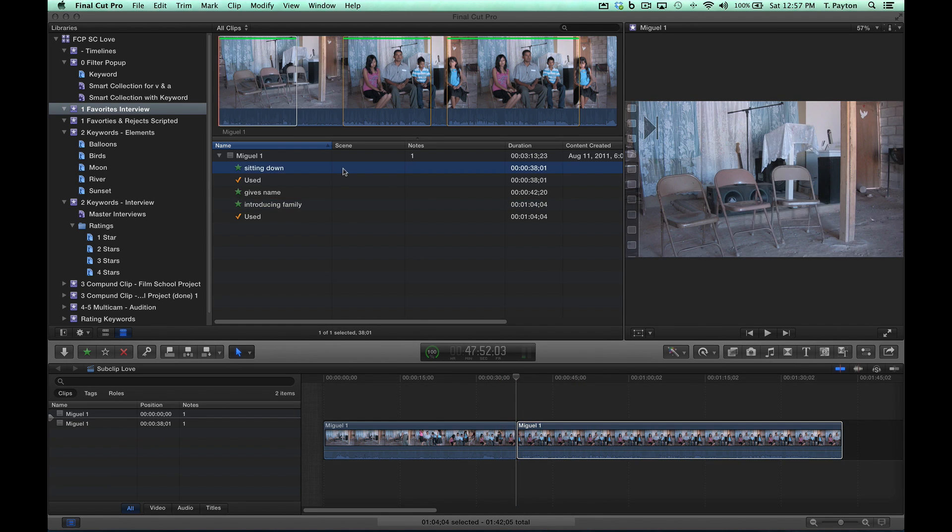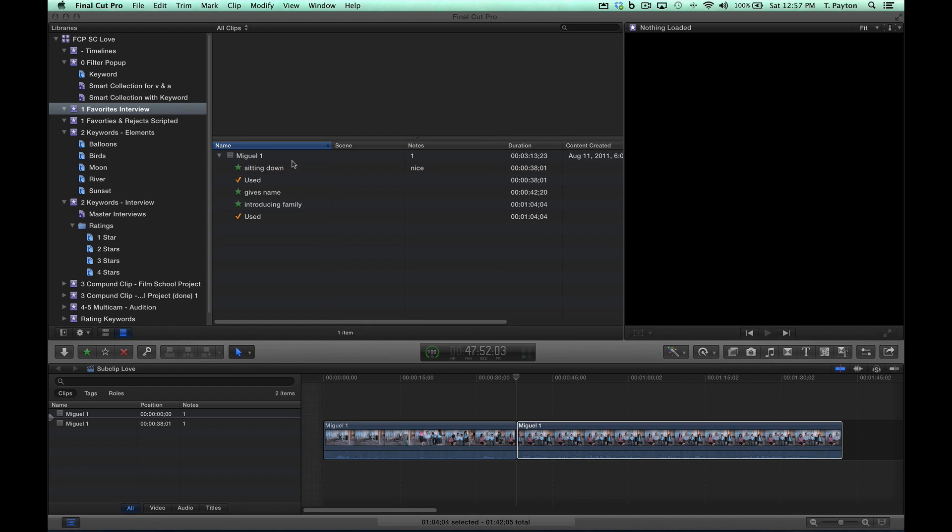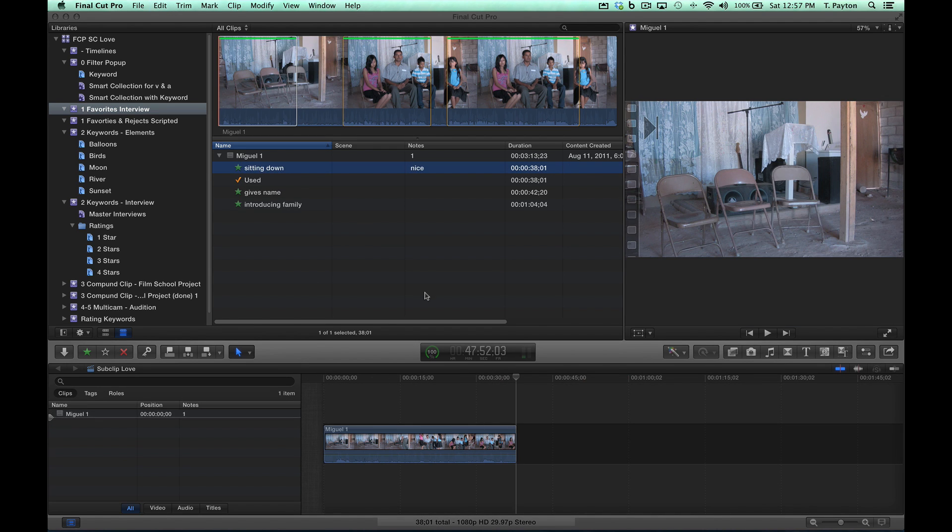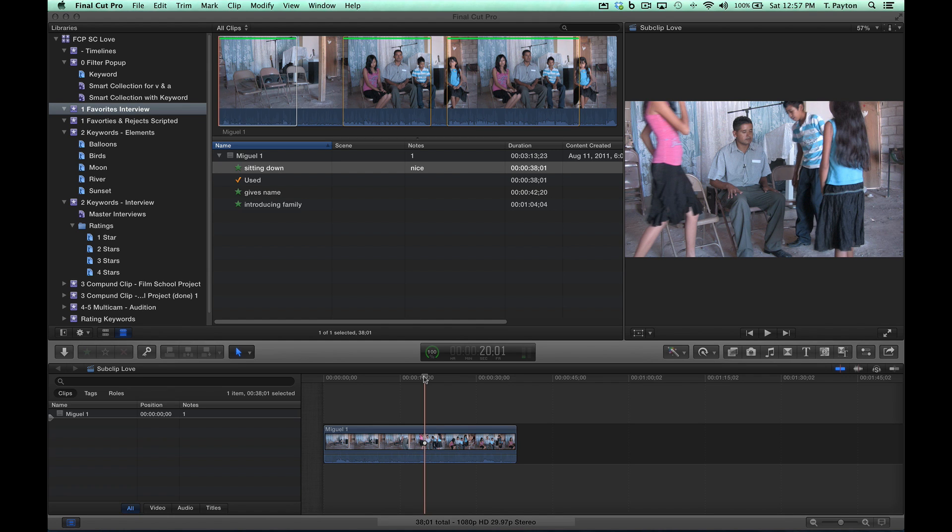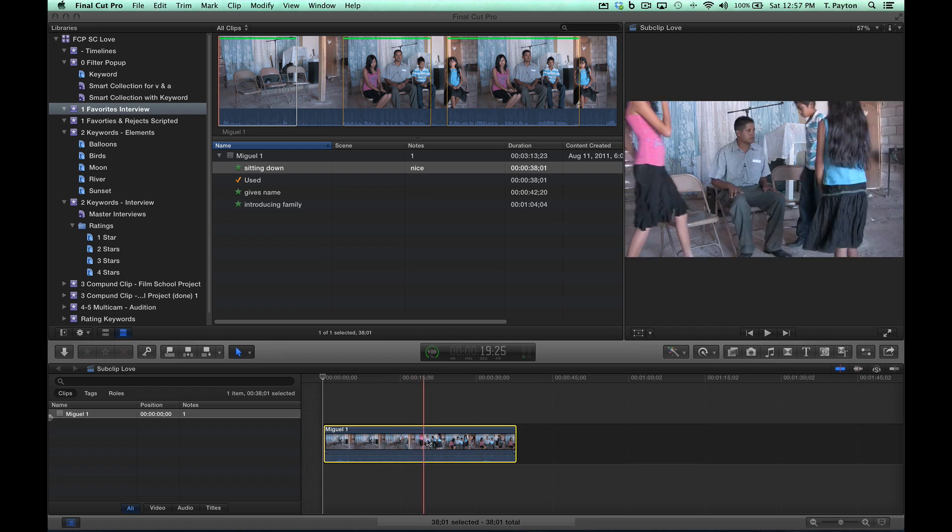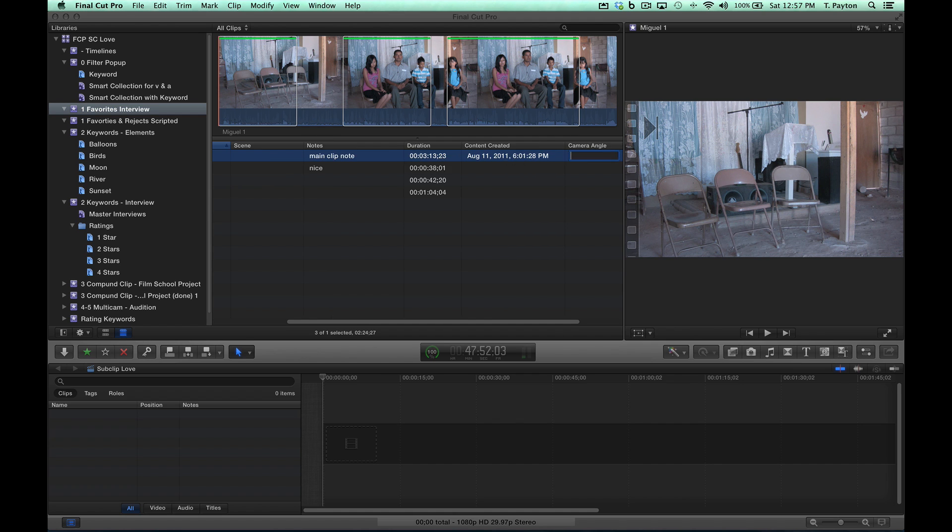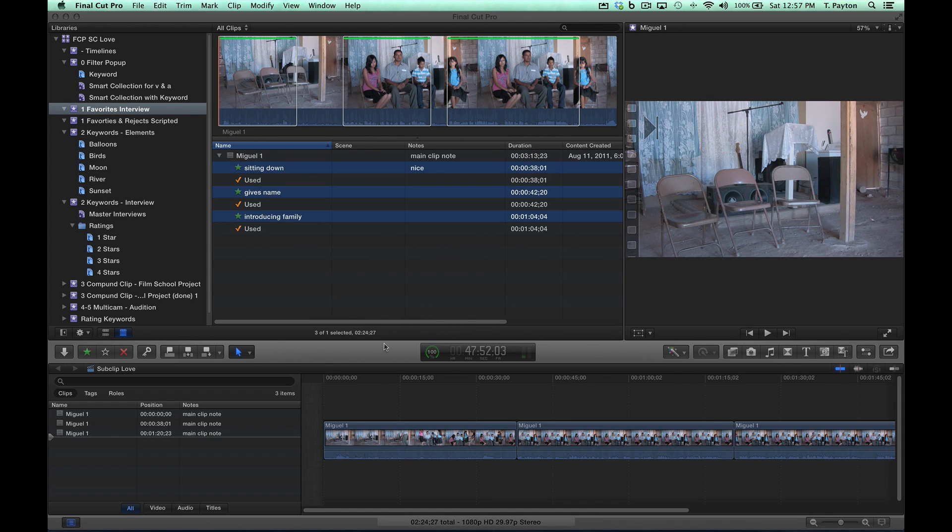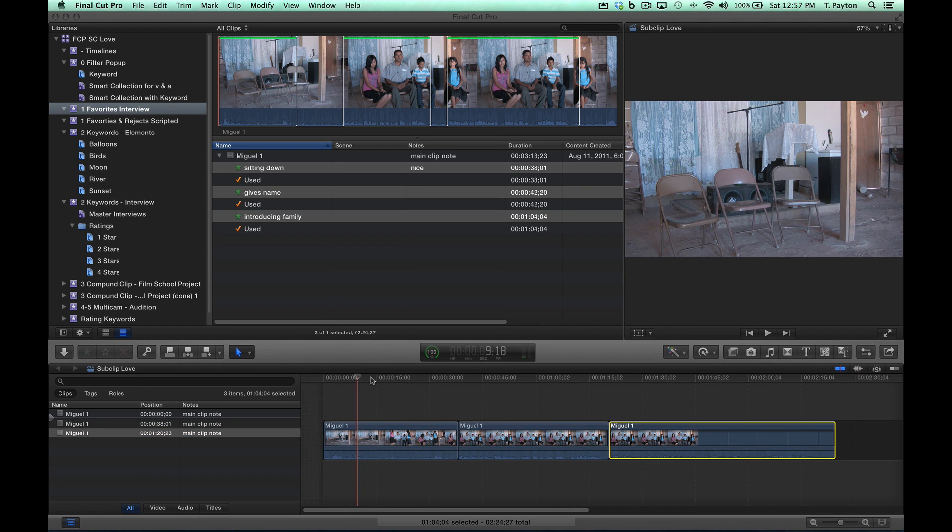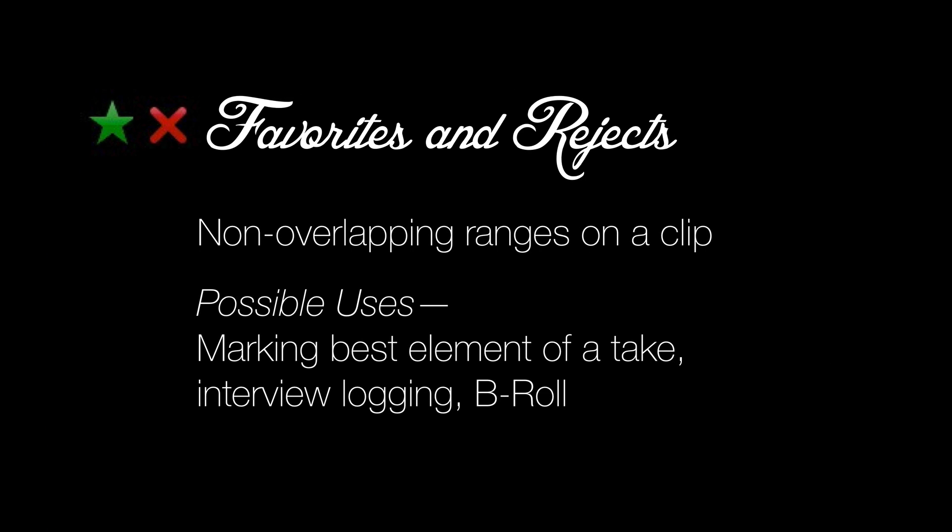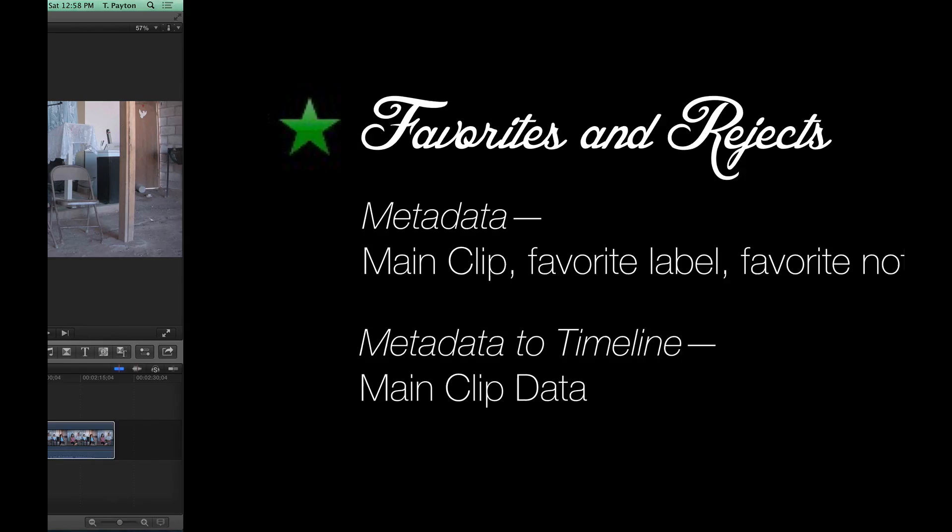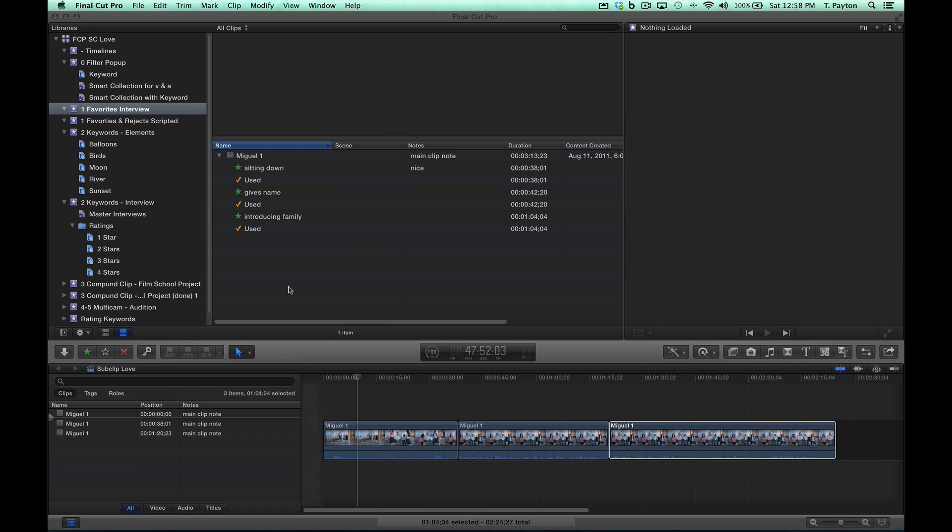On top of that I can actually add notes here. Let's try this - let's put this one down there. I'm hoping to have some notes and I have no notes. In fact, the only note I have is from the main clip. Let's see, let's try this again. Maybe there's something else here, so main clip note. Now let's put these three down here. Look what I have - I have three copies of the main clip note. This clip metadata is the only thing I have. The metadata for favorites and rejects, I have main clip metadata, favorite label and favorite note, but what gets transferred to the timeline? Only the main clip data. So favorites might not be the best option for cutting an interview.